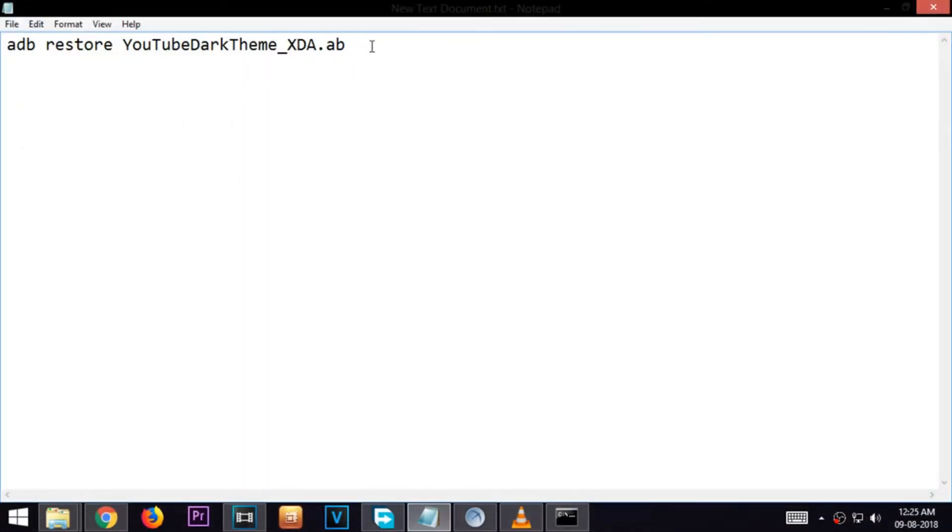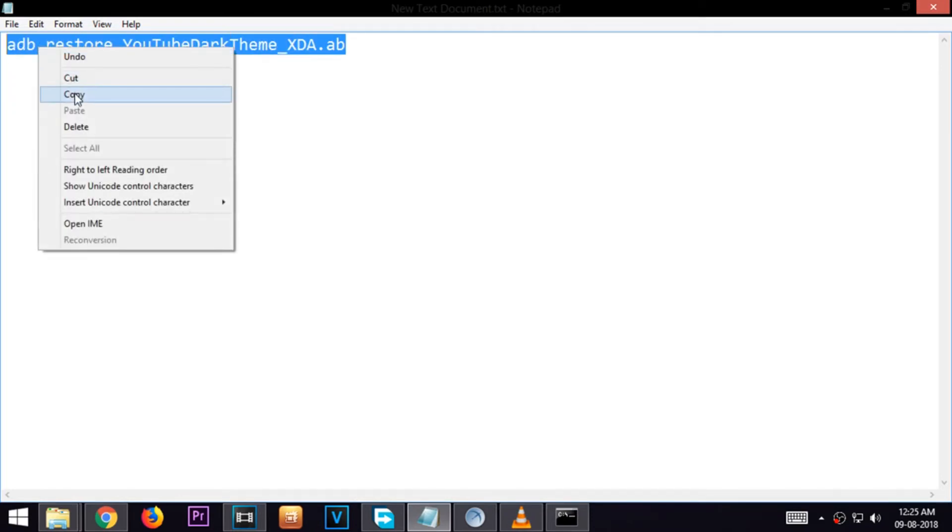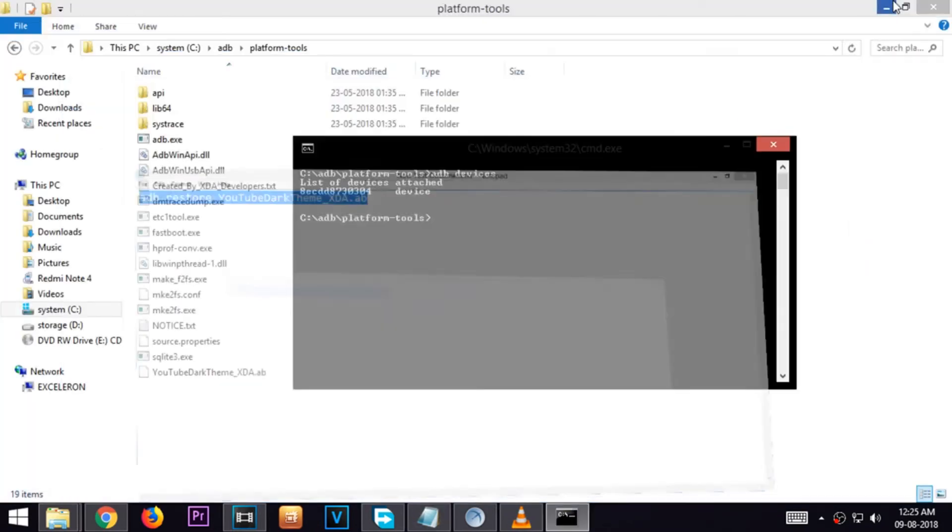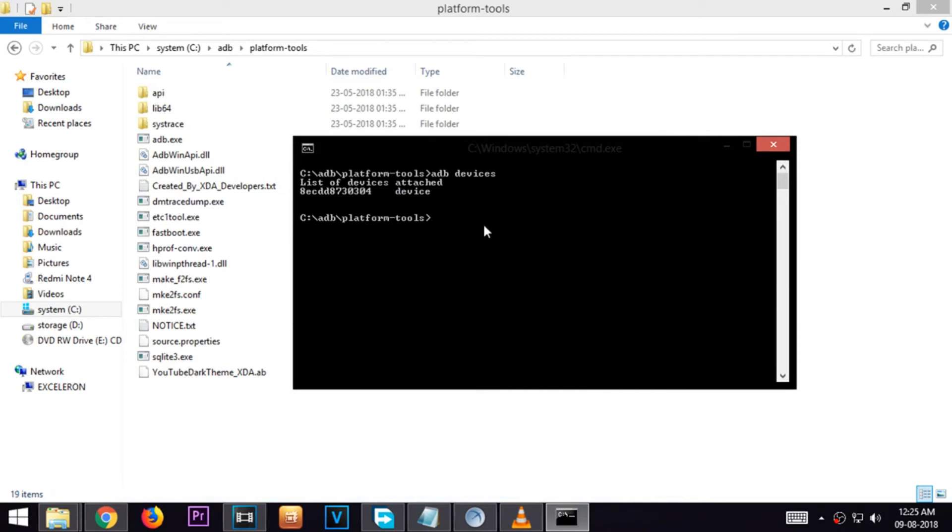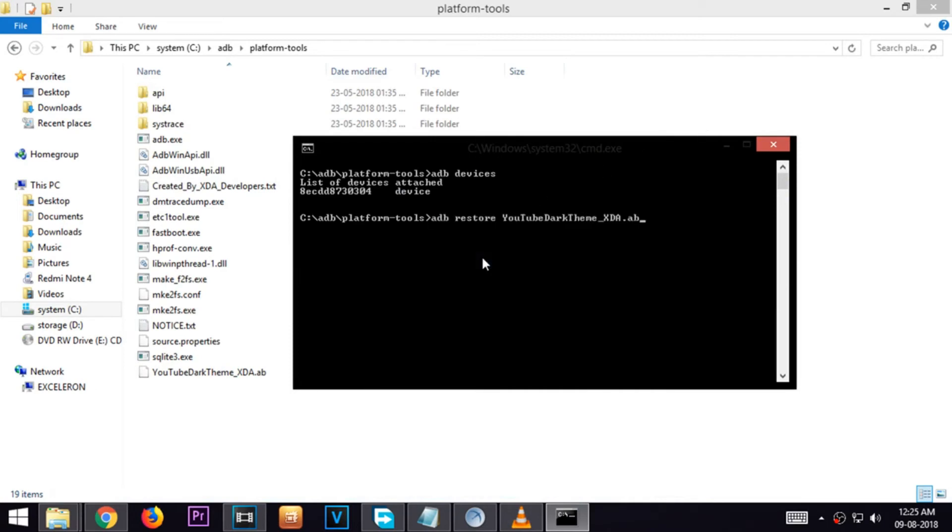Go to the description of this video and copy this command. Paste it inside the previously opened command prompt and press enter.